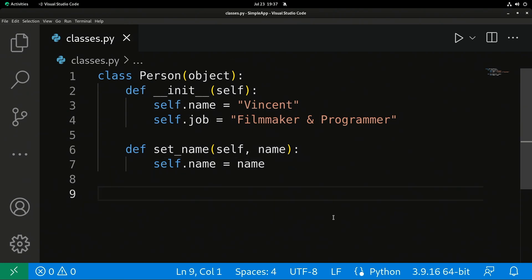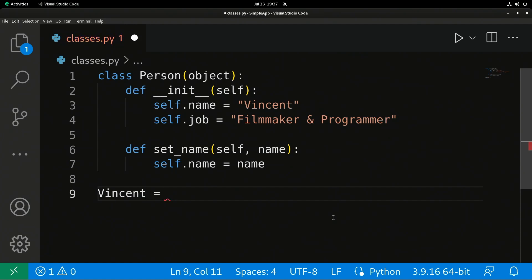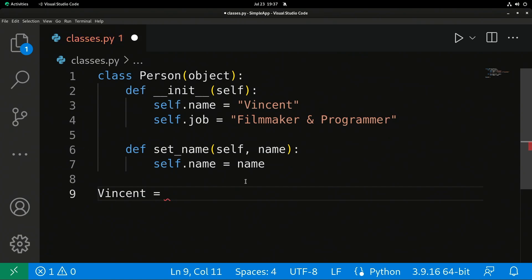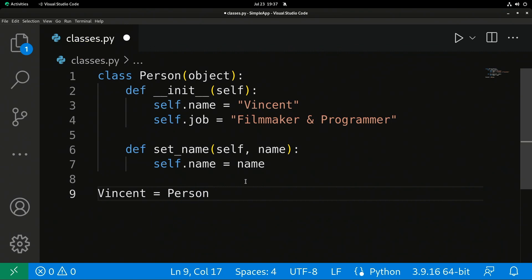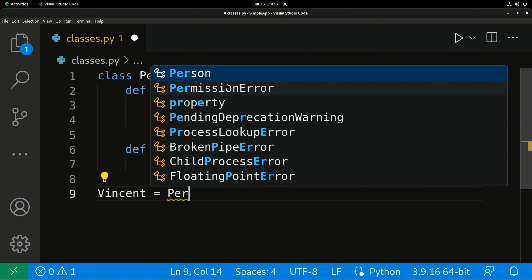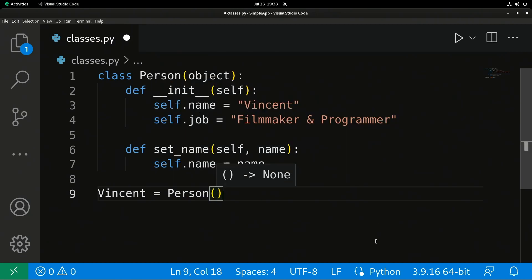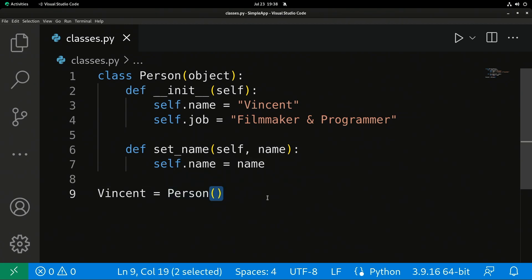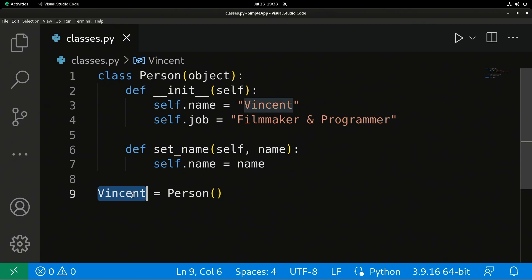Let's talk about how to use a class. I'm going to call a variable 'vincent' because that represents me, and set it equal to Person() with parentheses. In VS Code I can hit Tab to autocomplete. In a way this feels a lot like calling a function, but it's not — just like that we've created a vincent object.